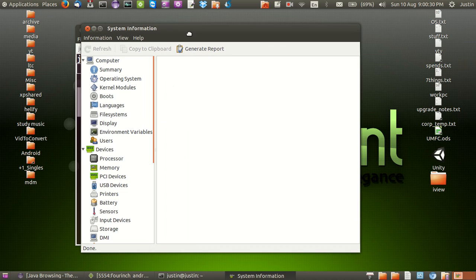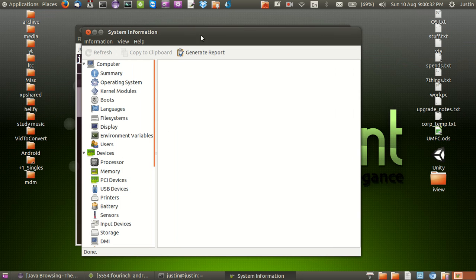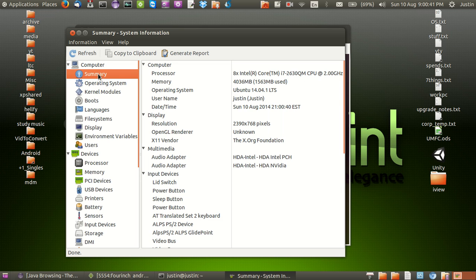Now it doesn't come as standard with Linux Mint so I'll show you the actual command to install it. Looking at things you can just go to computer or summary is probably the best thing you want to do.